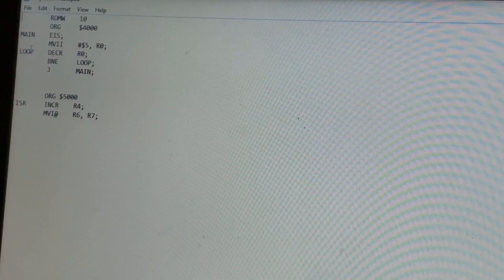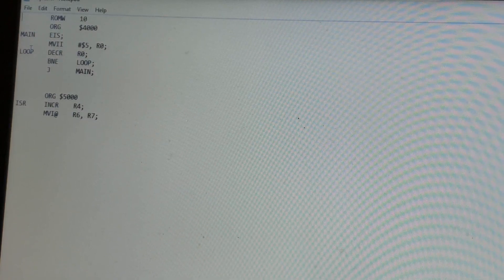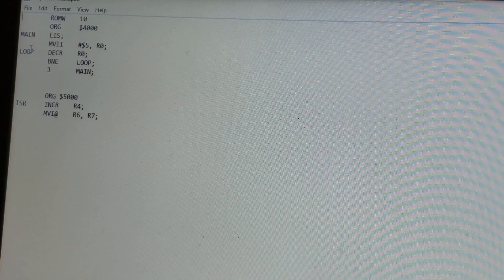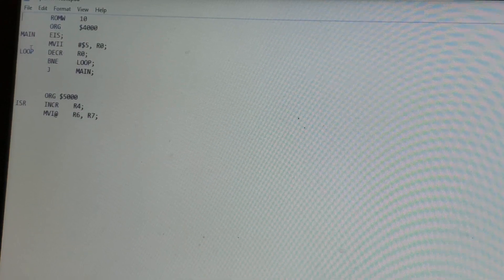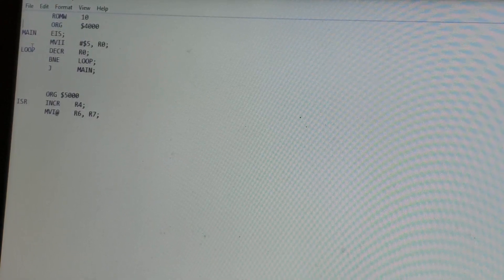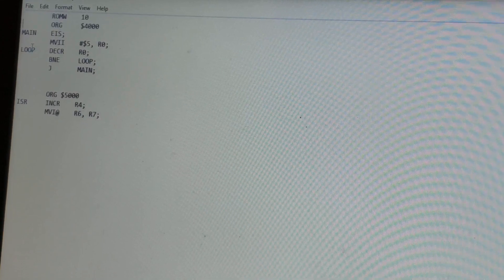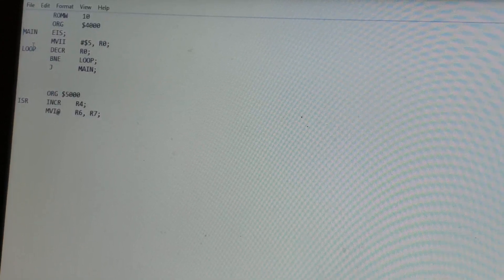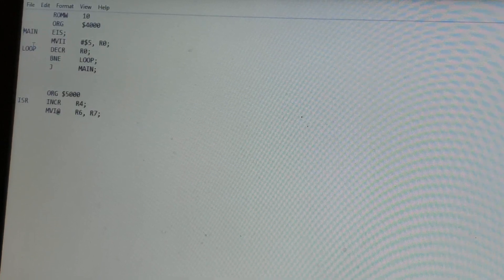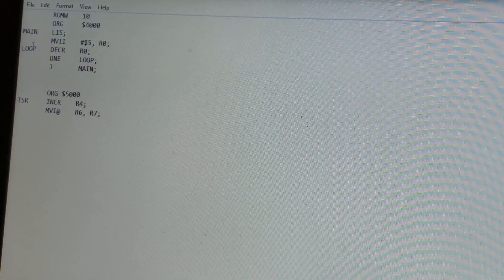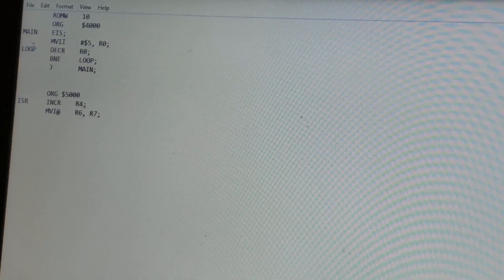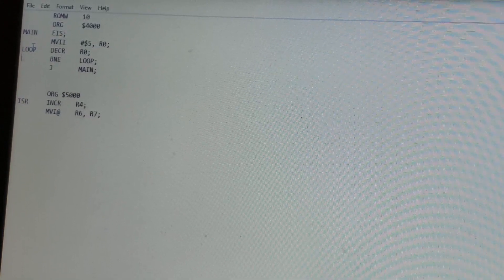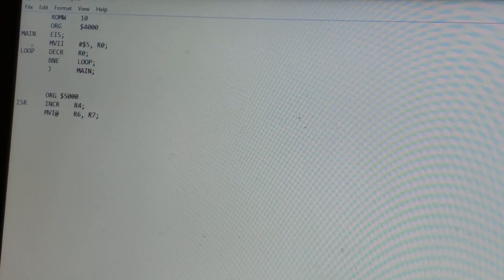Okay, before we proceed with the demonstration, I'm just going to show you the code that we're going to run. It's a really simple program. So the main part of the program starts at address 4000. The first thing that happens is interrupts enabled. Then R0 is initialized to 5. Then we start a loop where we decrement R0.